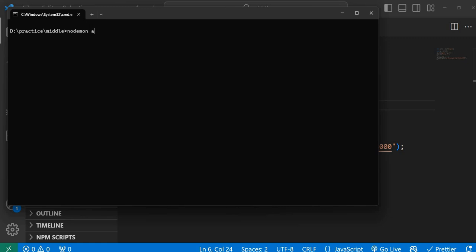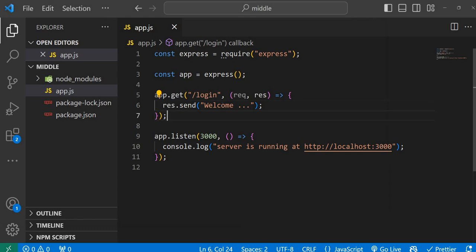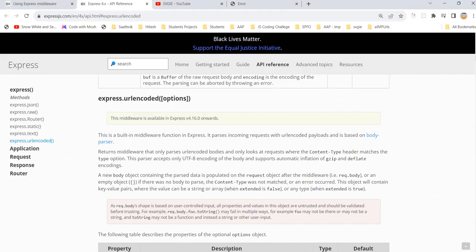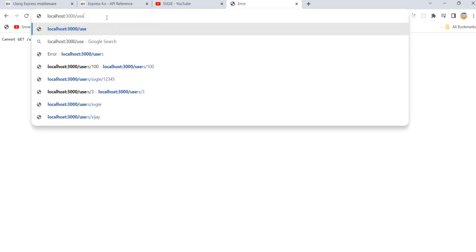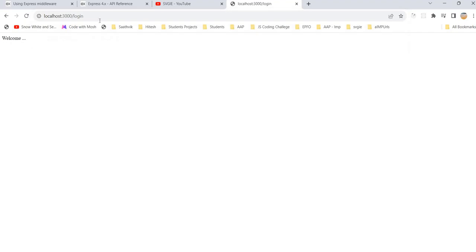Let's run the application using nodemon. The main file is app.js, so we run 'nodemon app'. The application is up and running at port number 3000, and the route is '/login'. Let's hit the server — we got the message. This is successful.